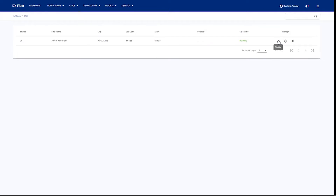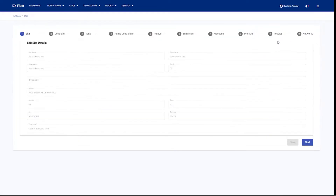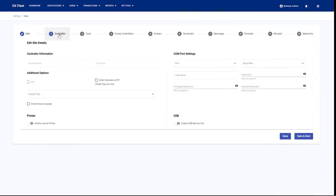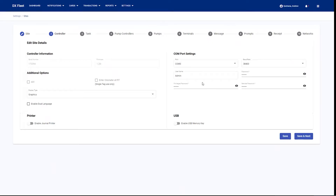Go ahead and hit edit site to make changes to the site details. In this case, we're going to hit the controller option. Here we have our communication method for the fuel site controller as well as our passwords to log into that fuel site controller. If those passwords change, this is where you would go to go ahead and edit those controller configurations.